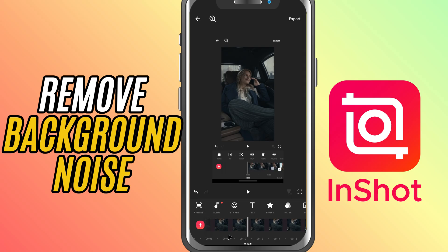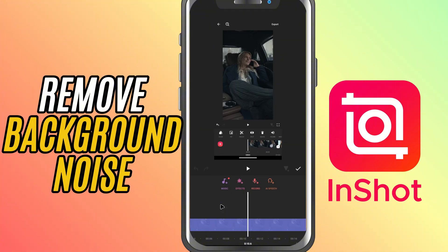First, add your video or audio clip to the timeline. If the audio is part of the video, simply tap on the video clip. If you are working with separate audio, tap on the audio layer itself.